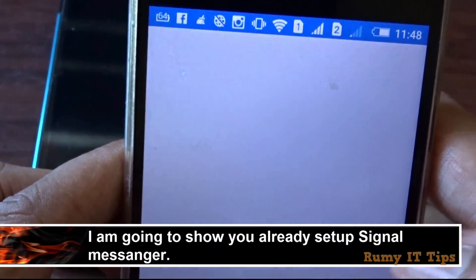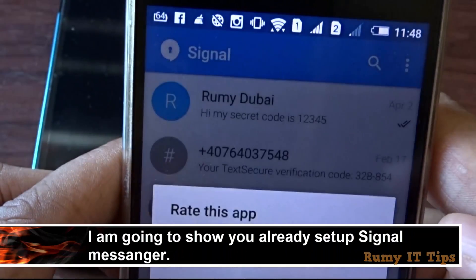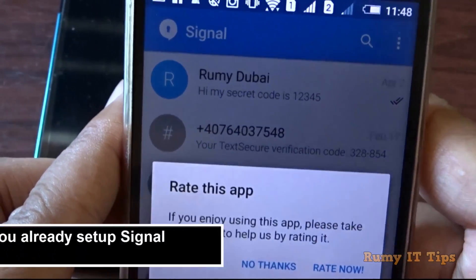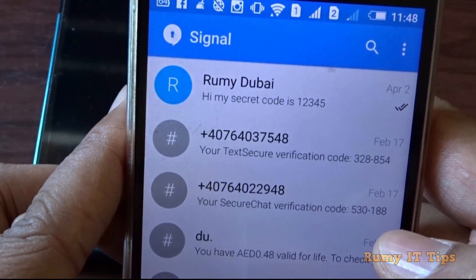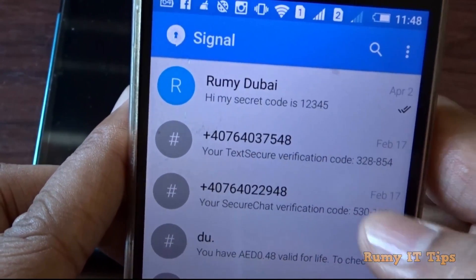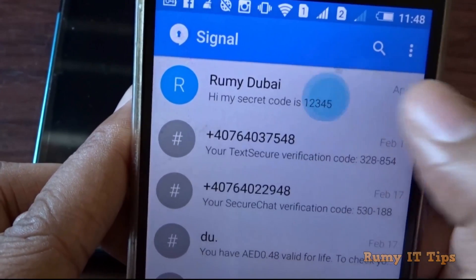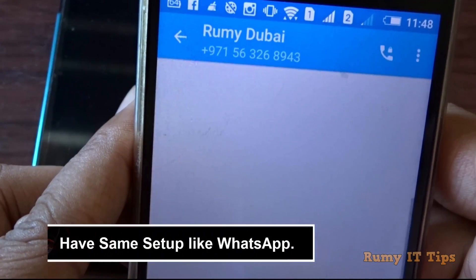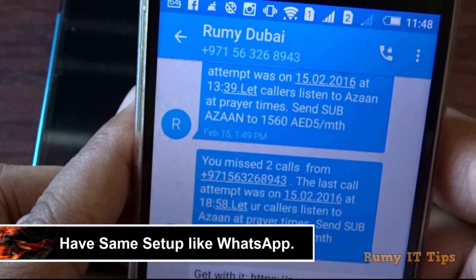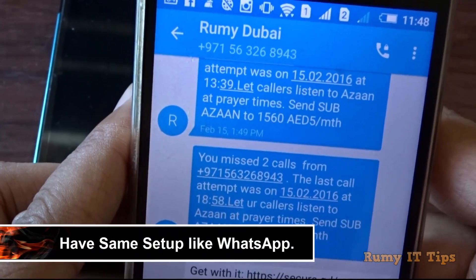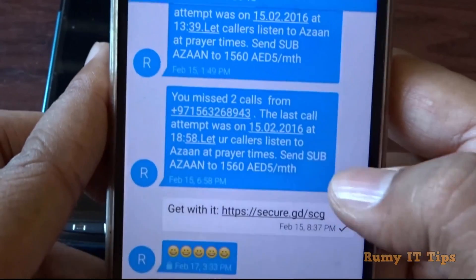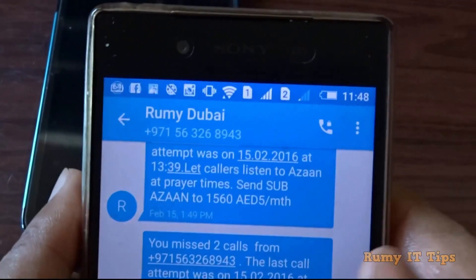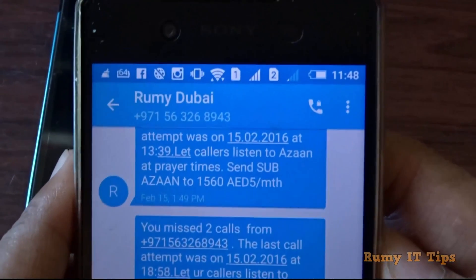As you can see here, I open the Signal app and it's already configured for my phone. It's the same as WhatsApp — you have nothing extra to do. But I am going to show you the main differences.